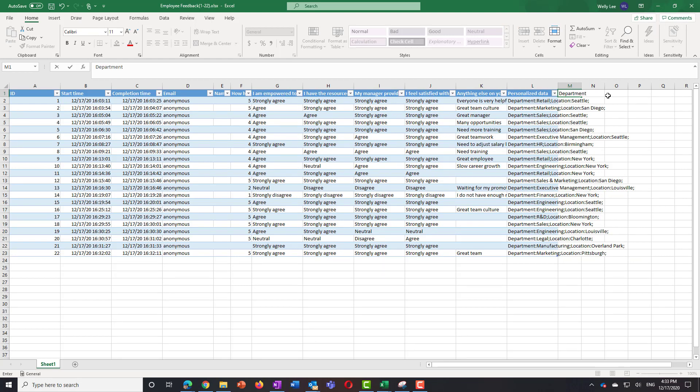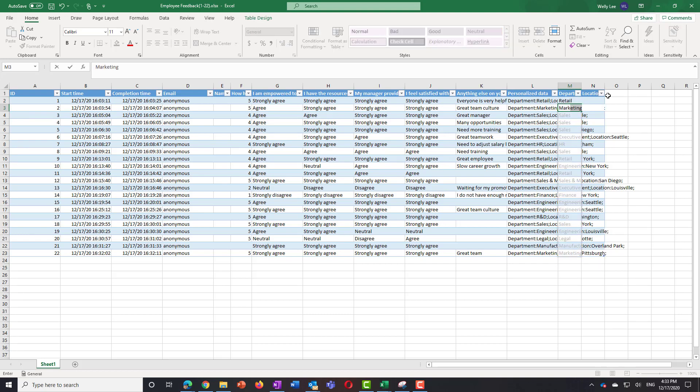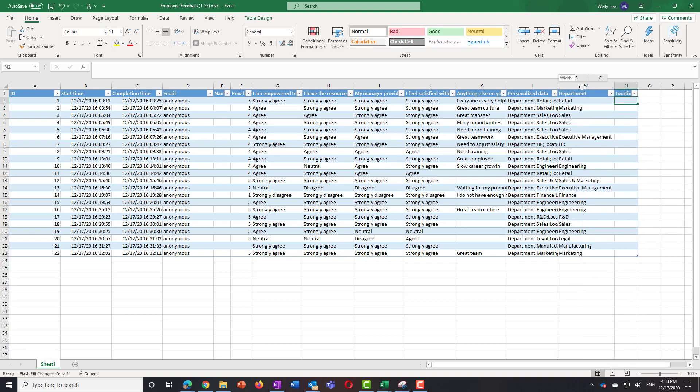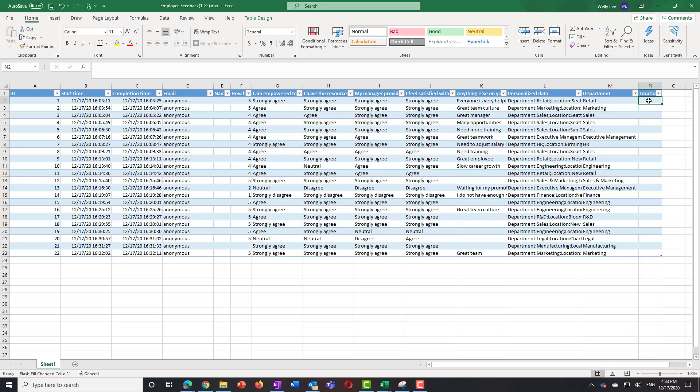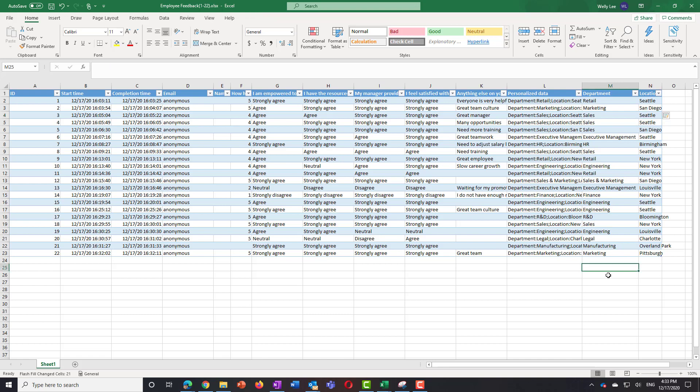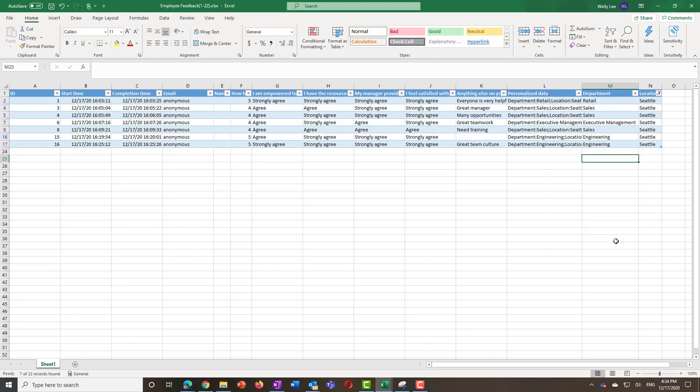If you'd like to separate them, you can use Excel's Flash Fill feature by manually filling in a few cells and Excel will automatically fill in the rest of the column. After you create a separate column, you can then filter the results based on department and location.